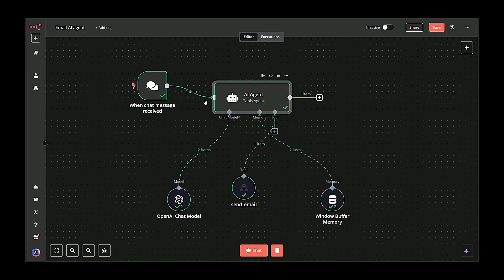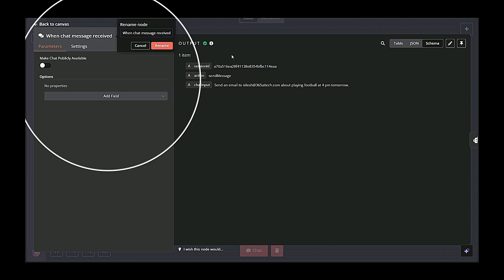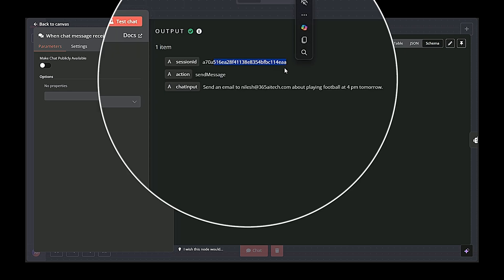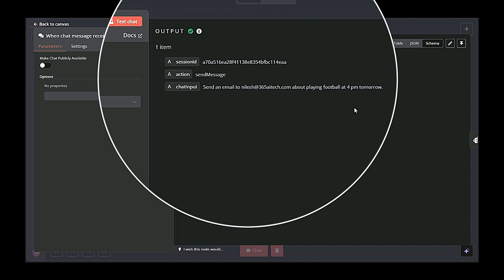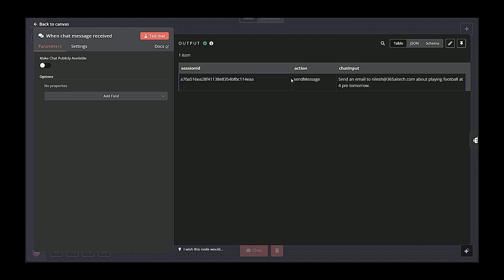The chat message received node triggers whenever a new message is received from your chat platform. It captures session ID, which is a unique identifier for the conversation, action which often includes the user's intent or the next step to perform, and the chat input, which is the actual text message from the user. Once a user sends a message, this node wakes up and outputs the chat data to the next node.